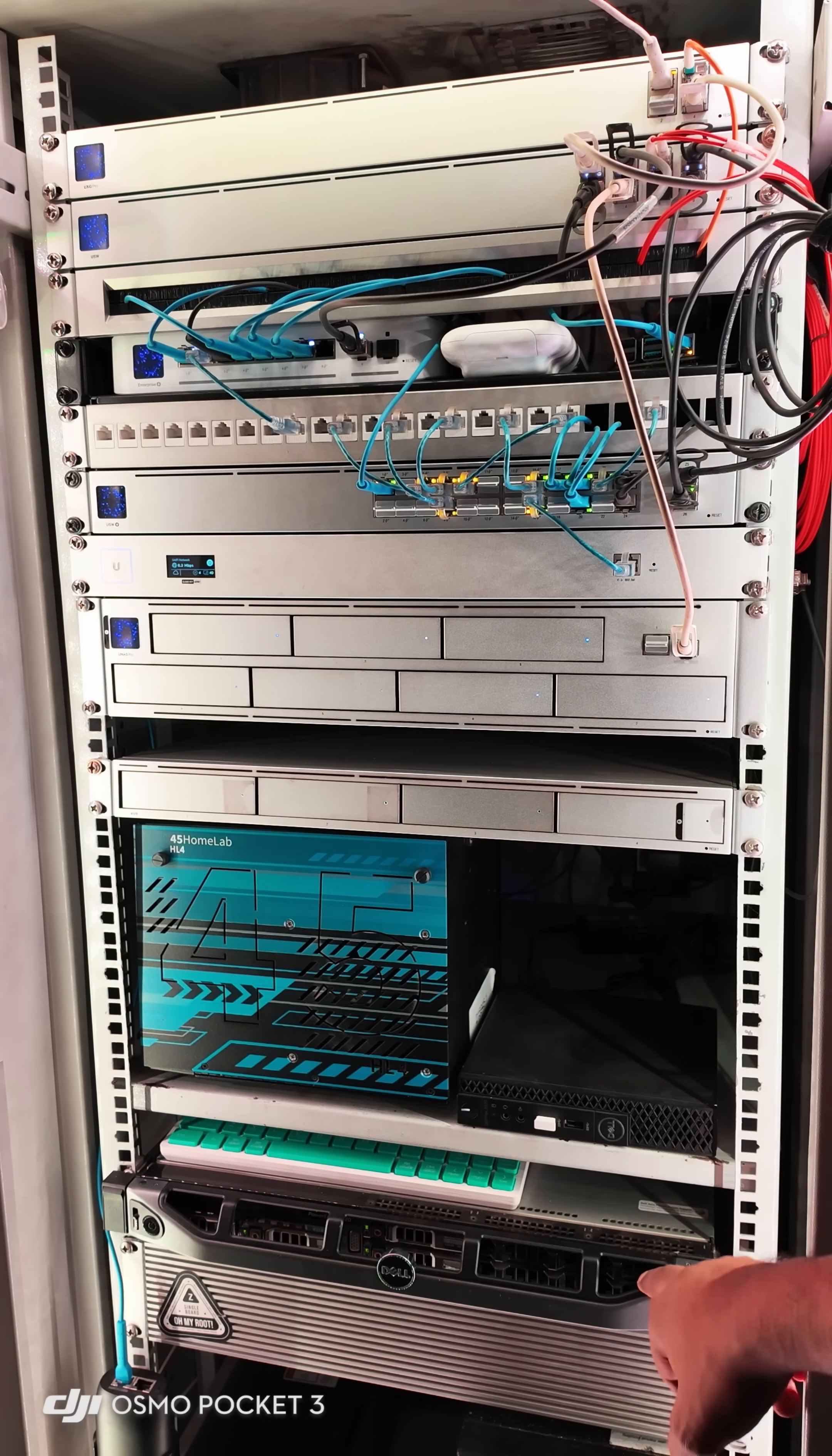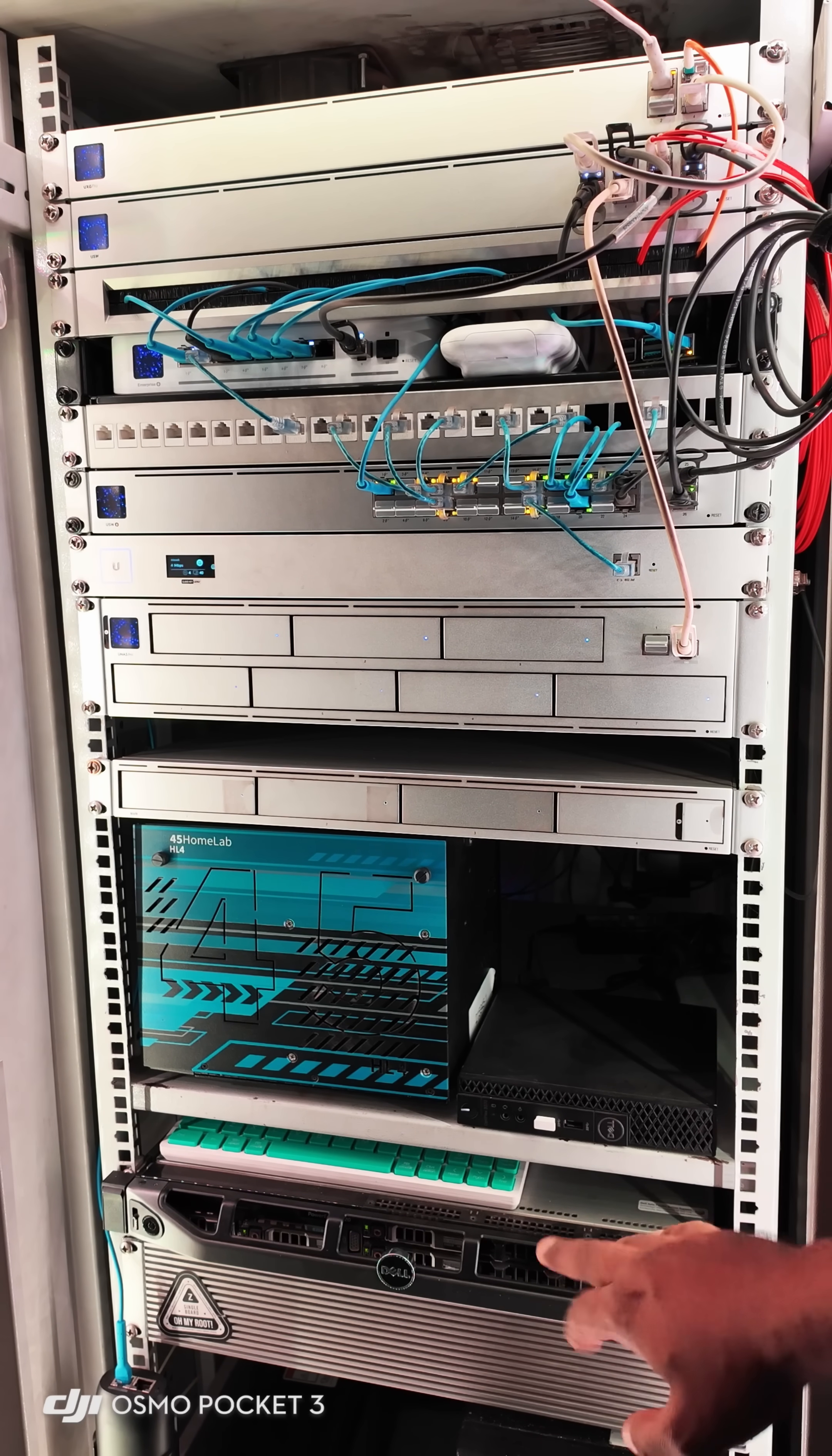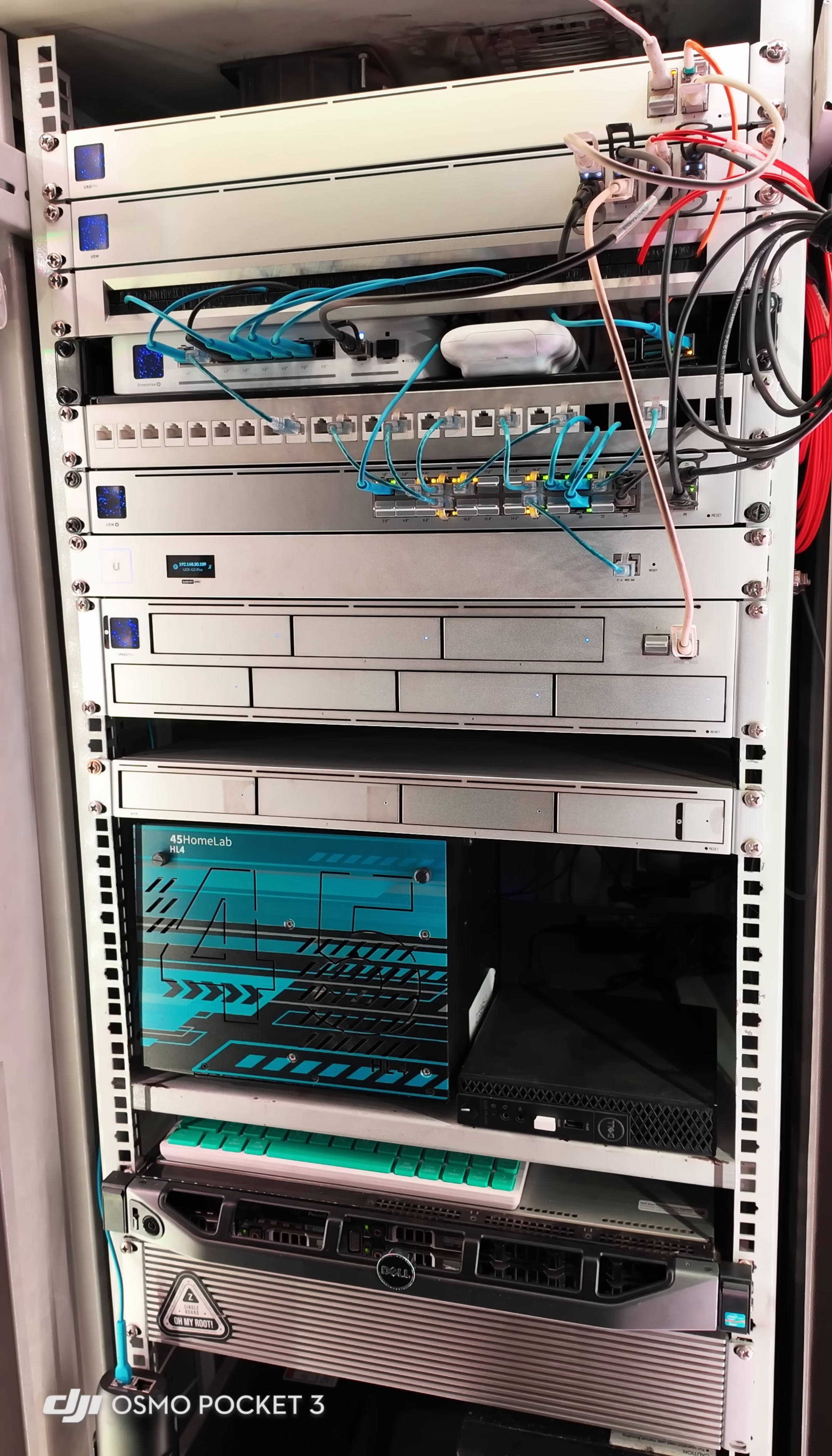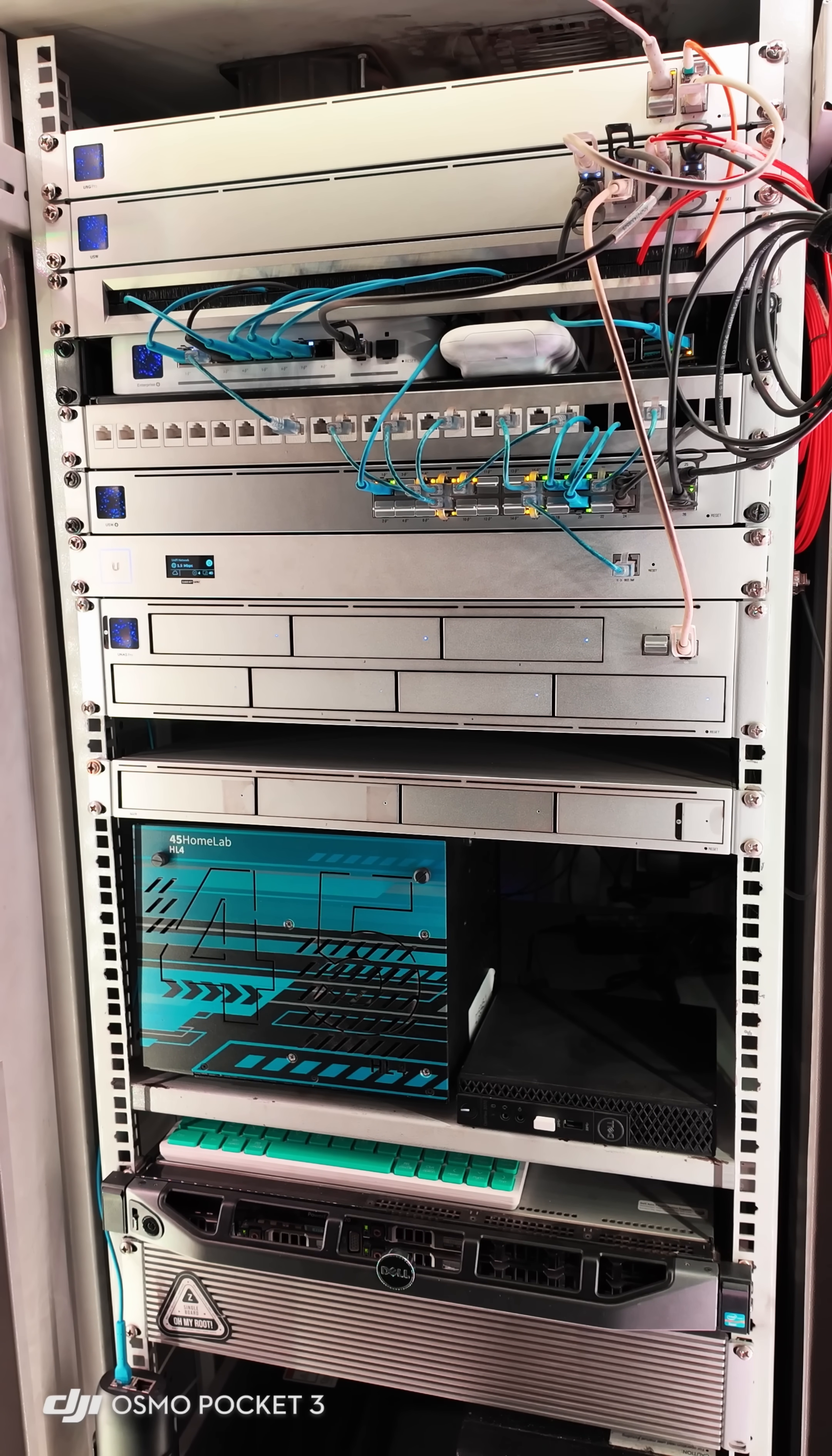And then I have a full-fledged server, 1U, which is a Dell R420 running Intel Xeon 2470 V2 processor with 192GB of RAM. And then you will see a panel, and then I have 2 UPS units.